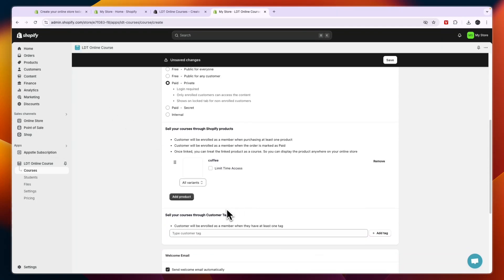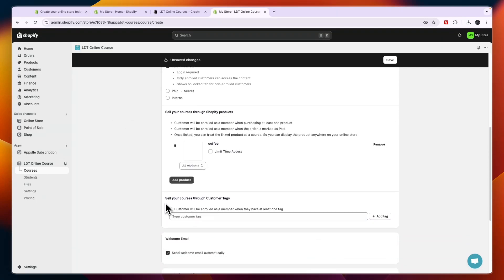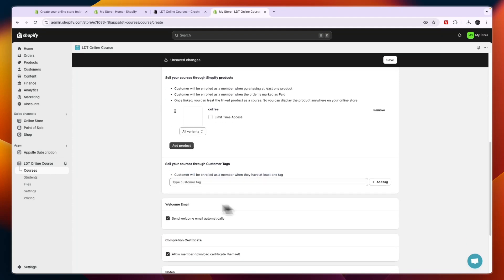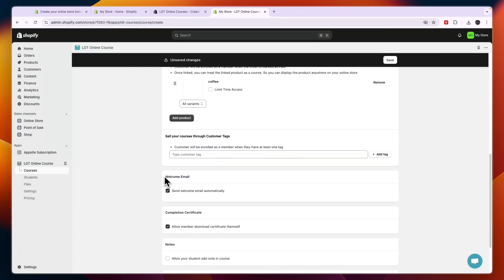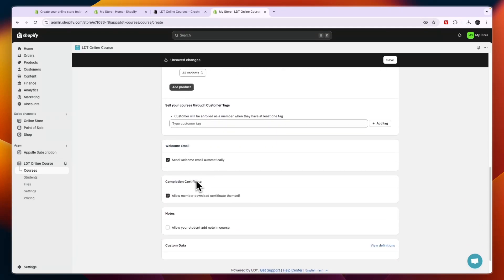Now here you can also sell your courses through customer tags, so a customer will be enrolled as a member when they have at least one tag. Now I'm not going to do this. Then here you can choose whether or not you want to send a welcome email. I'm going to keep that on and you can choose whether you want to send a completion certificate.